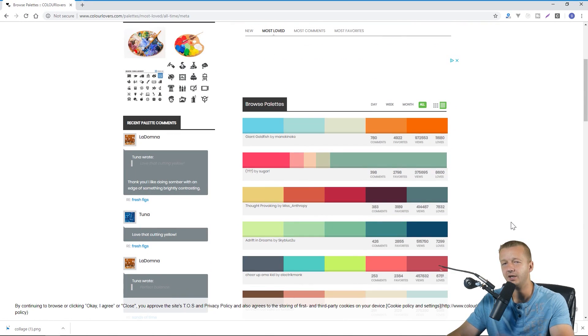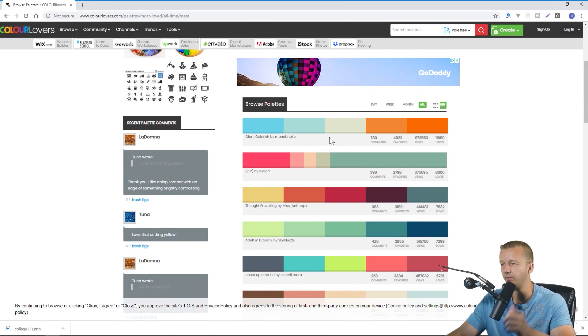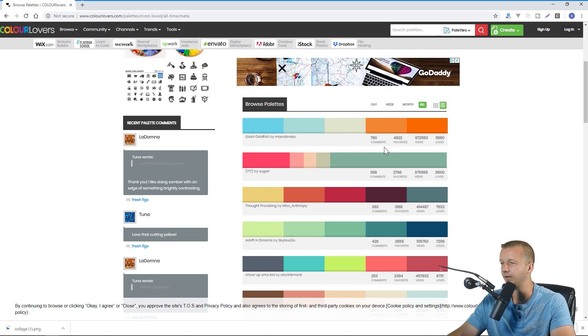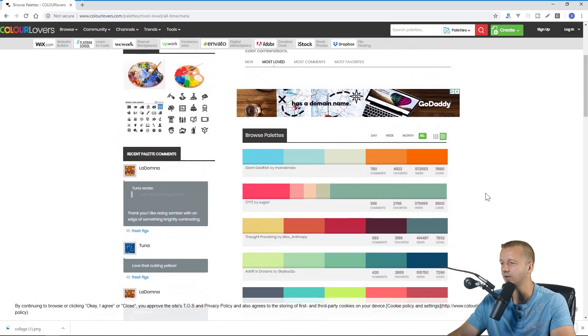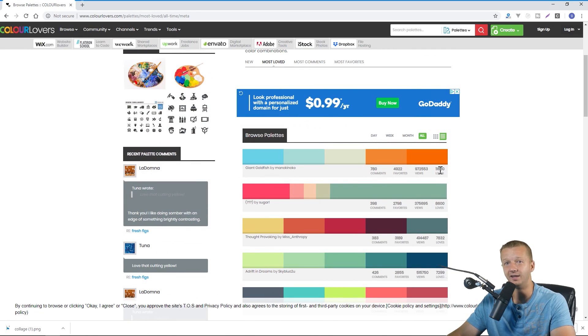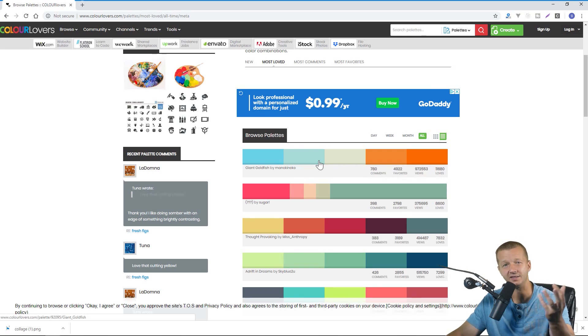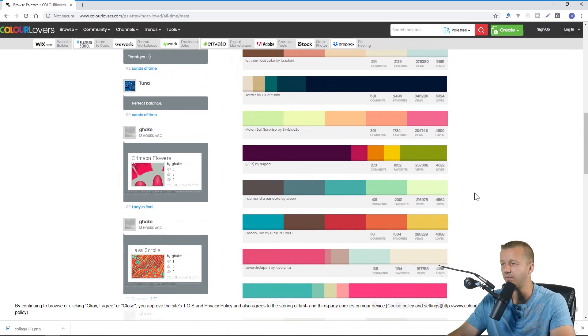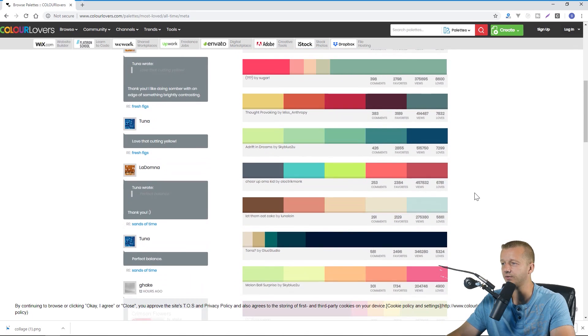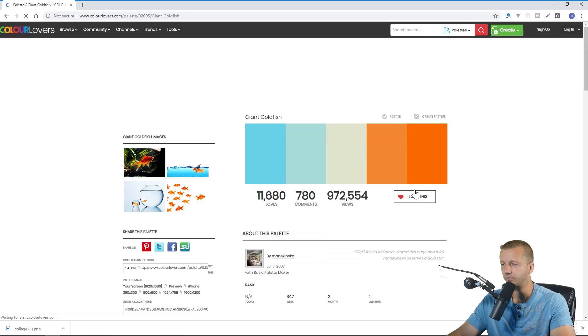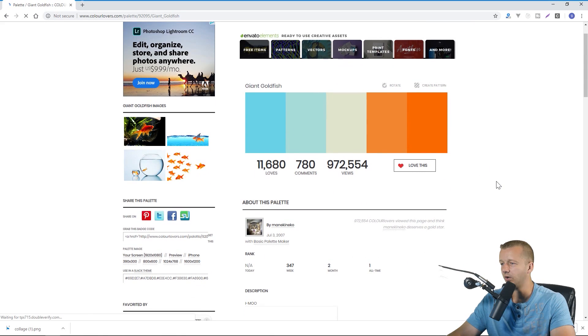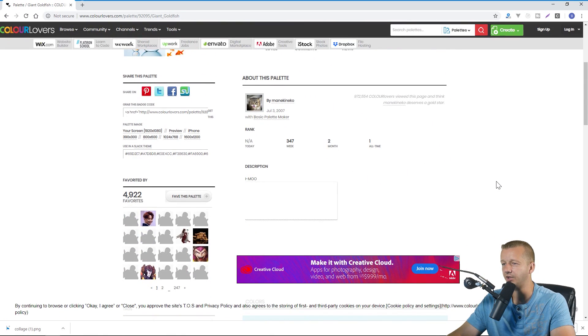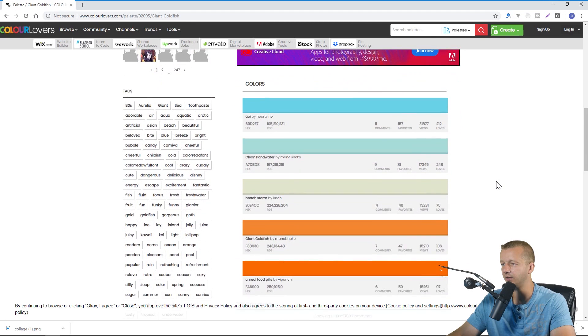So you can sort these by most loved. By default it's just showing you the newest ones generated and anybody can generate these, you can create an account and generate them. But as you can see some are very very popular, the one that says most loved, people can love them. So this has just about 12,000 loves on them and 780 comments just based on a color scheme so people get really into this stuff. And as you can see there's a bunch here to choose from.